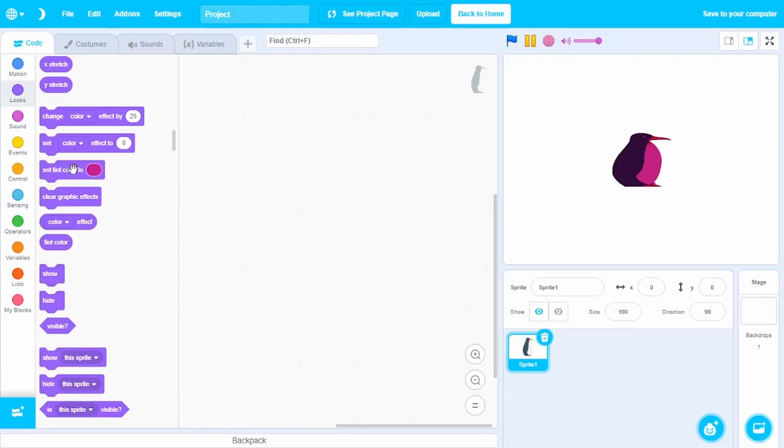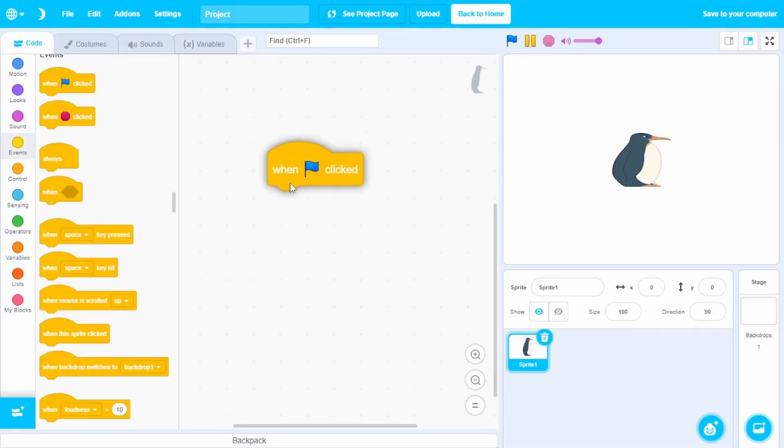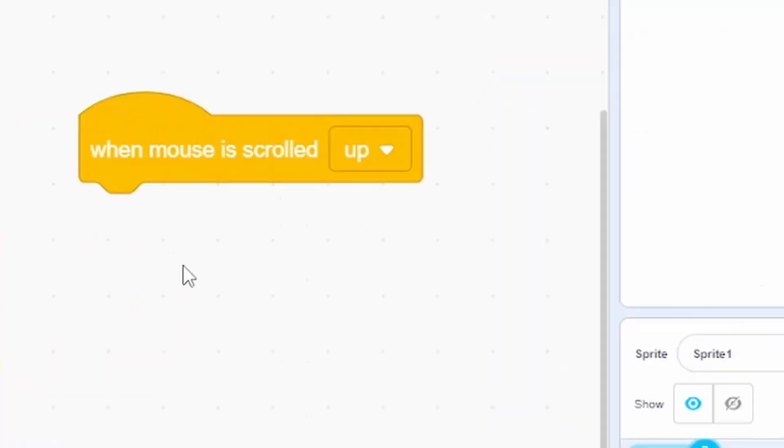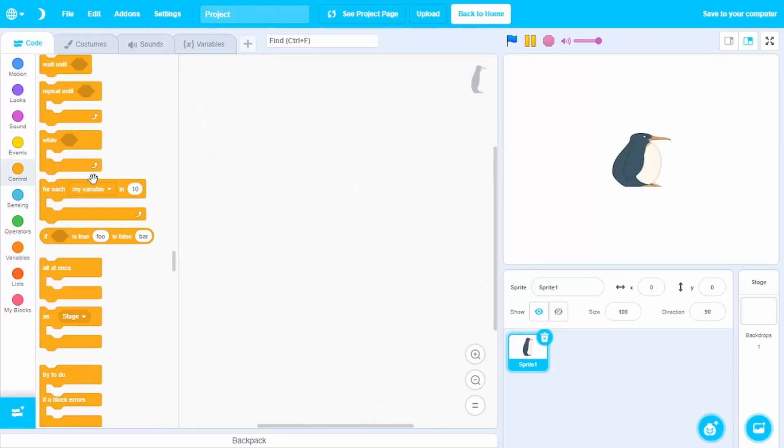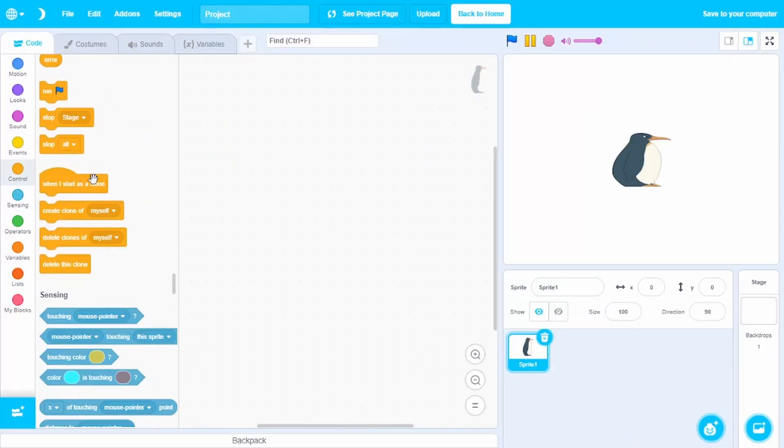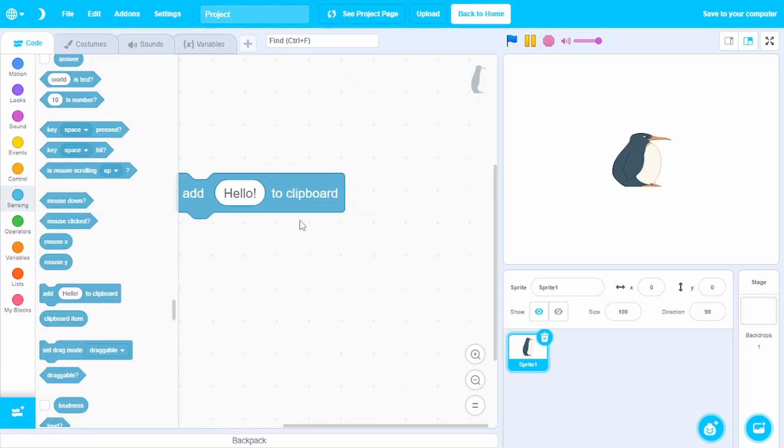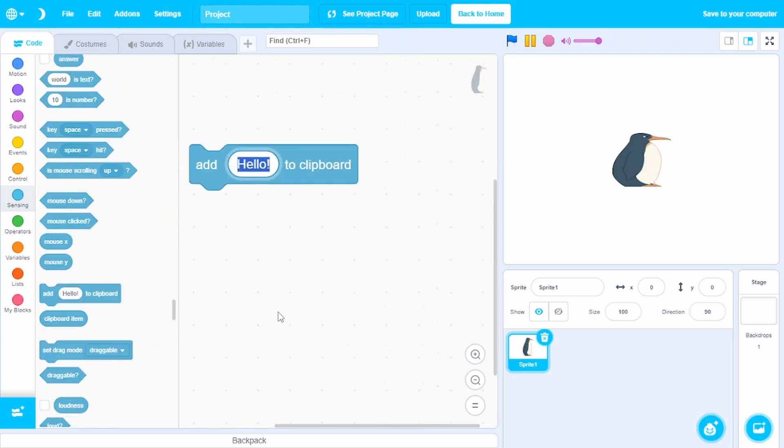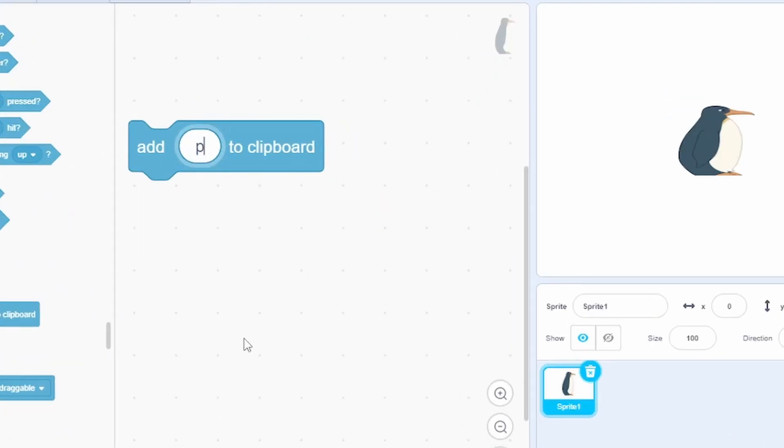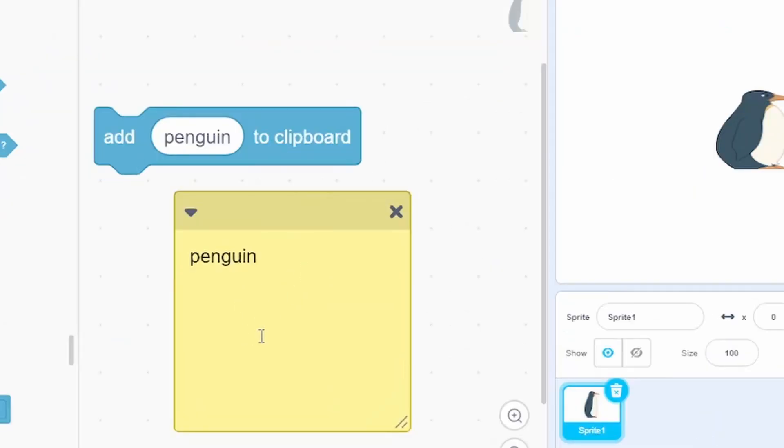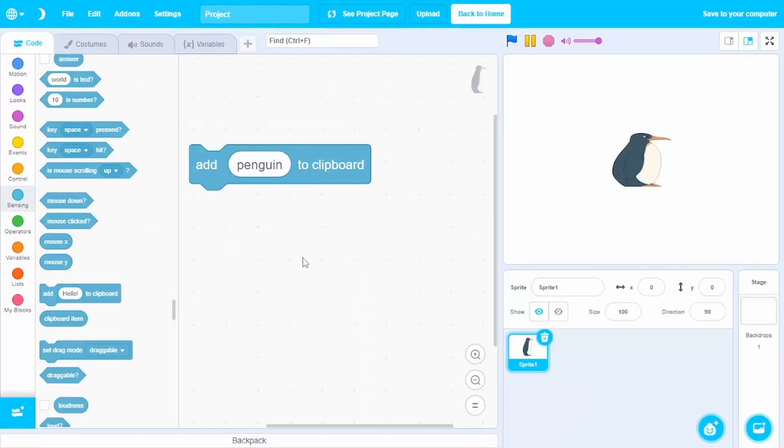You can even set the tint color to something. And instead of when green flag clicked, it's obviously when blue flag clicked. And this also has scrolling detection. More loops available. Mobile control is easy when you have penguin mod. You can even copy stuff to the clipboard. For example, if I add penguin to the clipboard, I can just do Ctrl V and it pastes whatever was in the clipboard. This is something really cool.